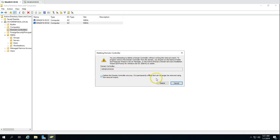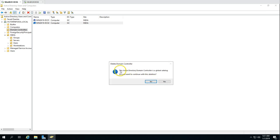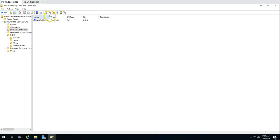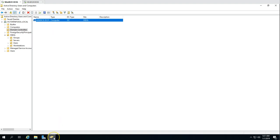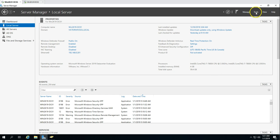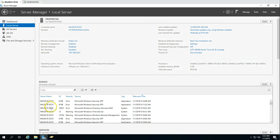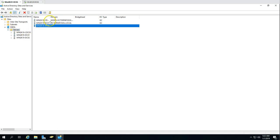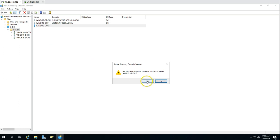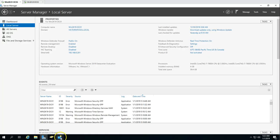It's saying we need to run DCPromo — we already did this, we removed the role and features via Server Manager wizard, so we are good. Delete the domain controller anyway — it's permanently offline and can no longer be contacted by the remove wizard. We're good to go ahead and delete this machine. It notes this domain controller is a global catalog — I want to continue with deletion because I have another global catalog server in the domain. The machine has been deleted from Domain Controllers.